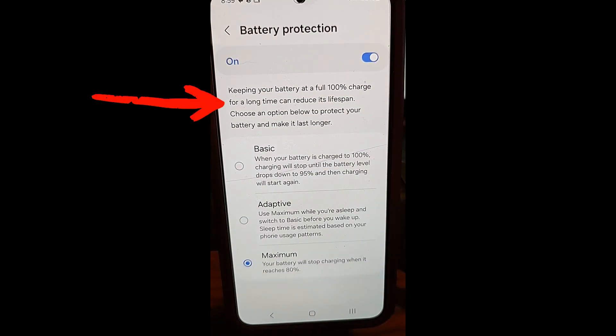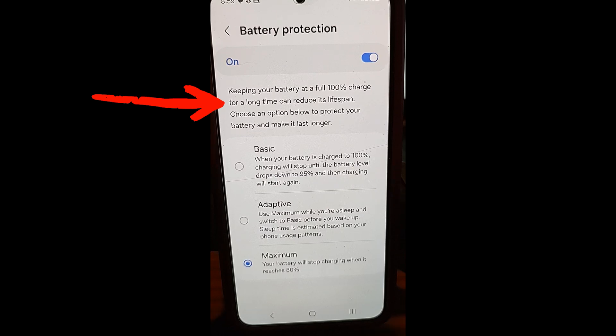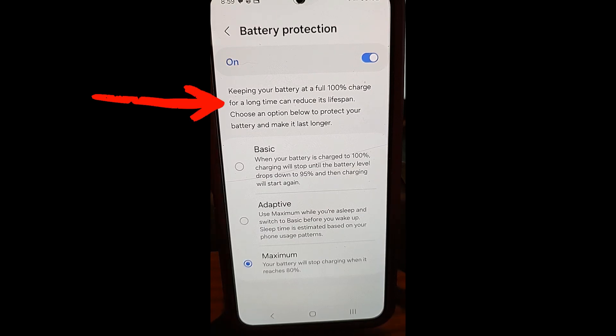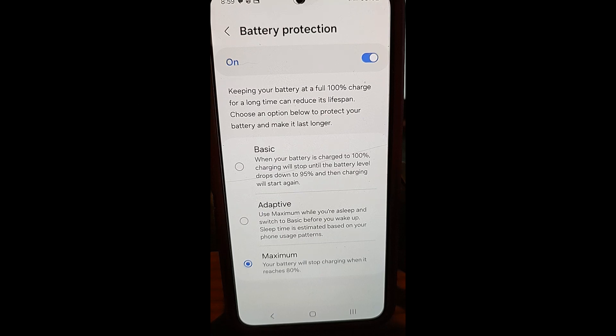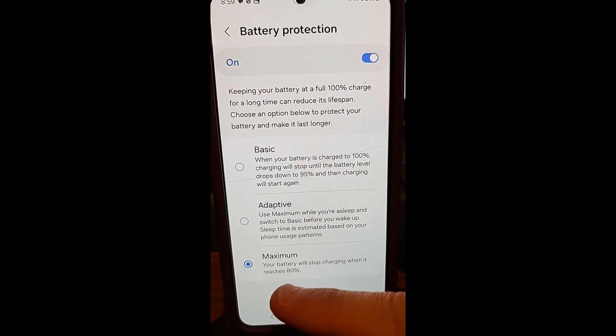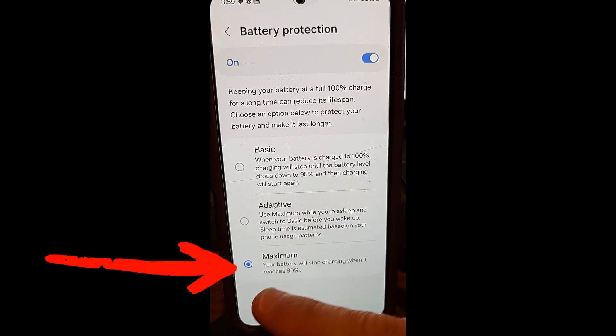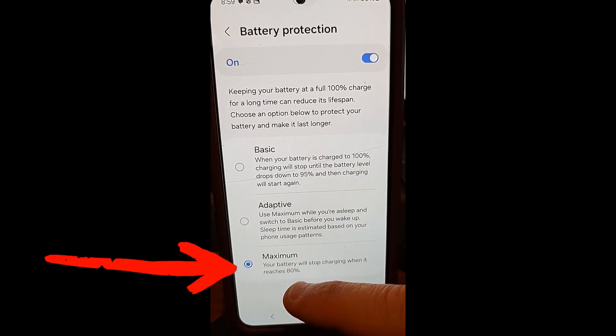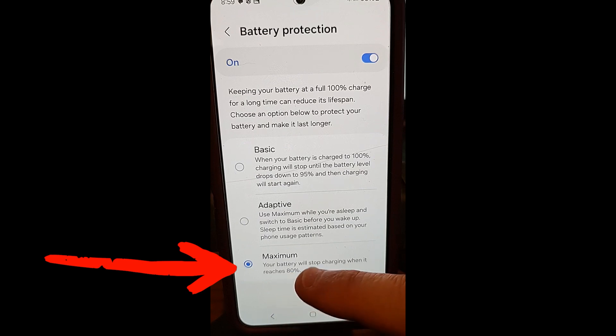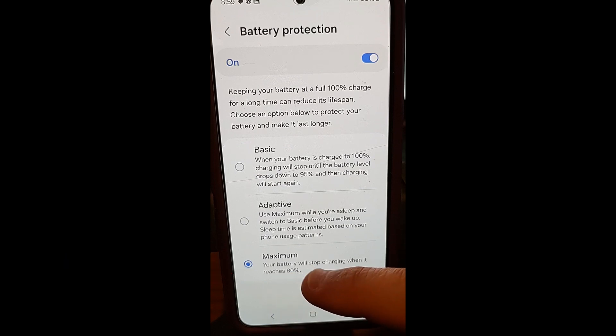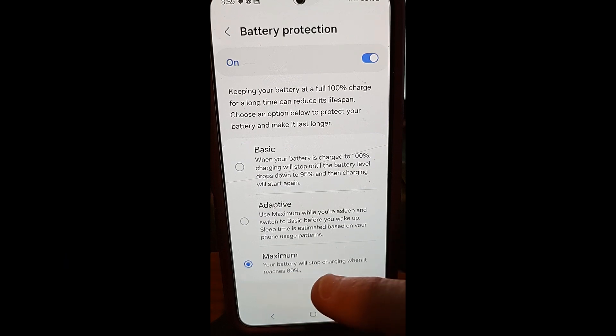It says keeping your battery at full 100% charge for a long time can reduce its lifespan. Choose an option below to protect your battery and make it last longer. So the one she had on was maximum. And then they updated it. So now it's 85%. So now this thing won't charge past 80% if this is on.